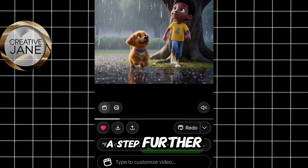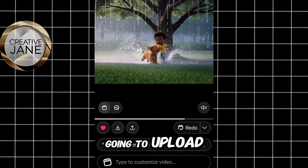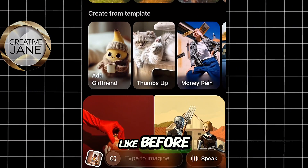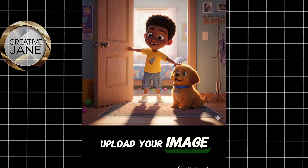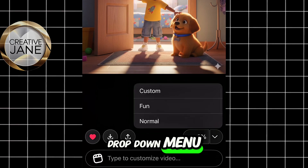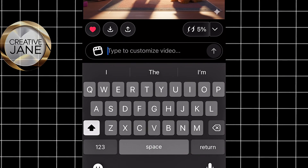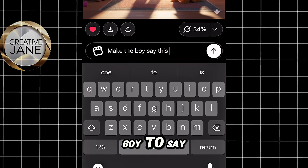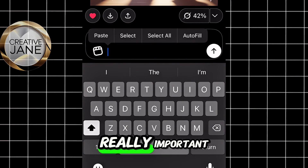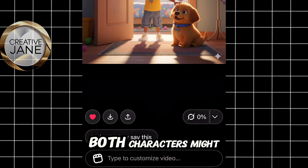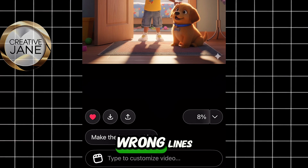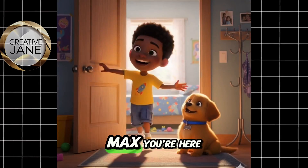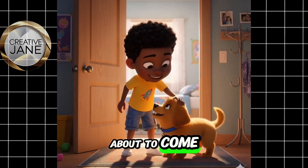Let's take this a step further. This time we're going to upload another image, but now we need our character to talk. Click on the image icon and upload your image. Then tap the drop-down menu and select Custom. Here, type something like 'make the boy say this,' followed by whatever you want the boy to say. This part is really important — if you don't specify who should speak, both characters might end up talking or saying the wrong lines. Once you're done, click Generate and wait for the result. Max! You're here, boy! I was just about to come get you!